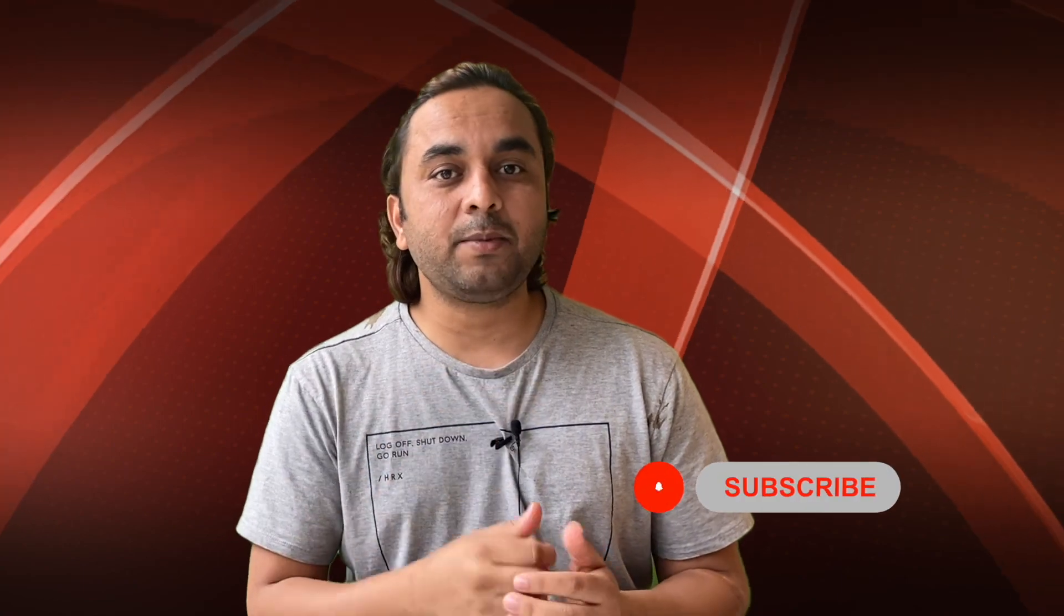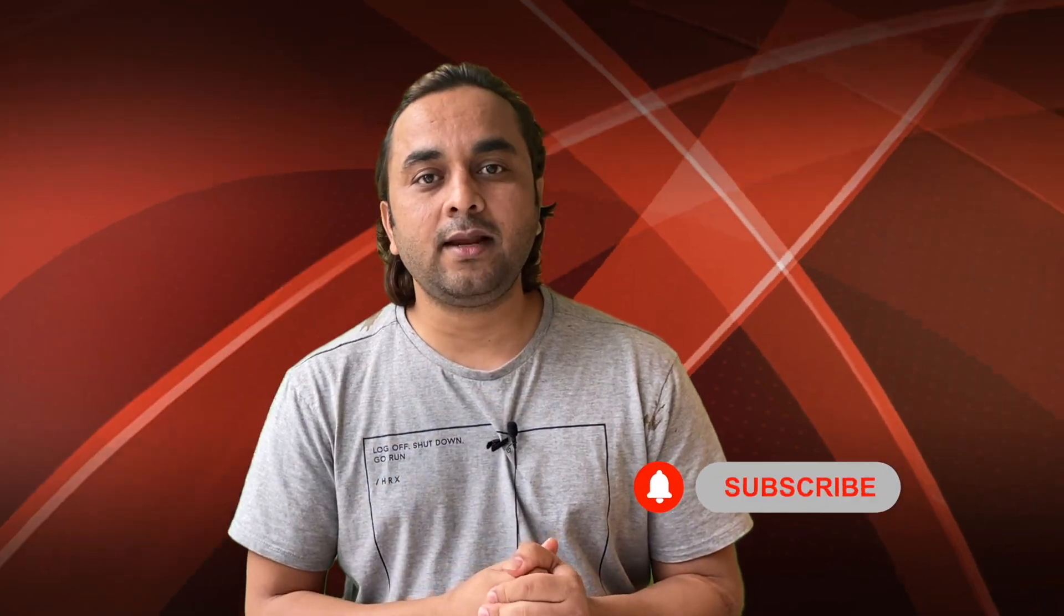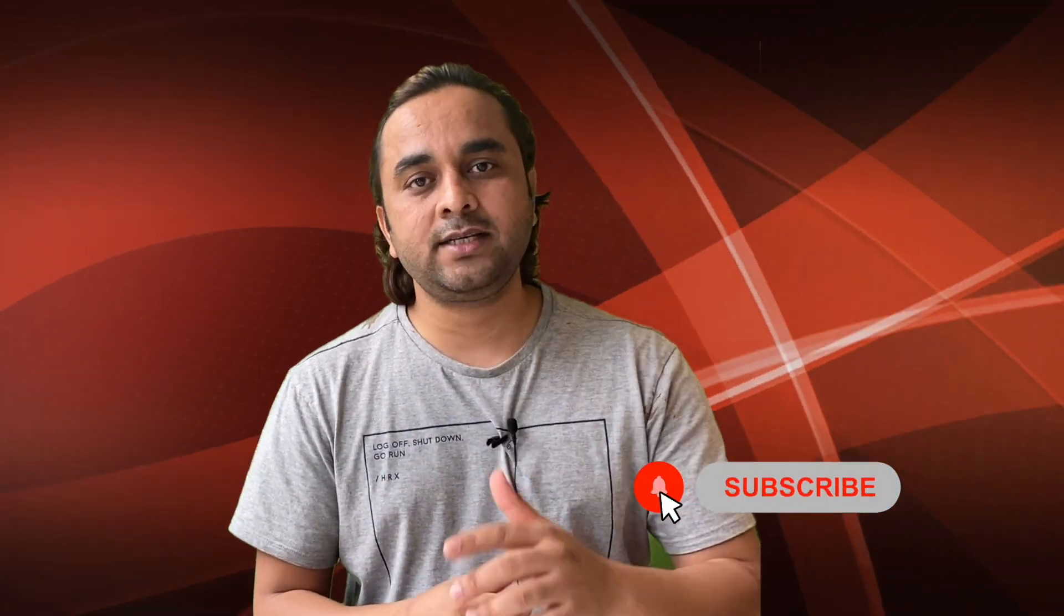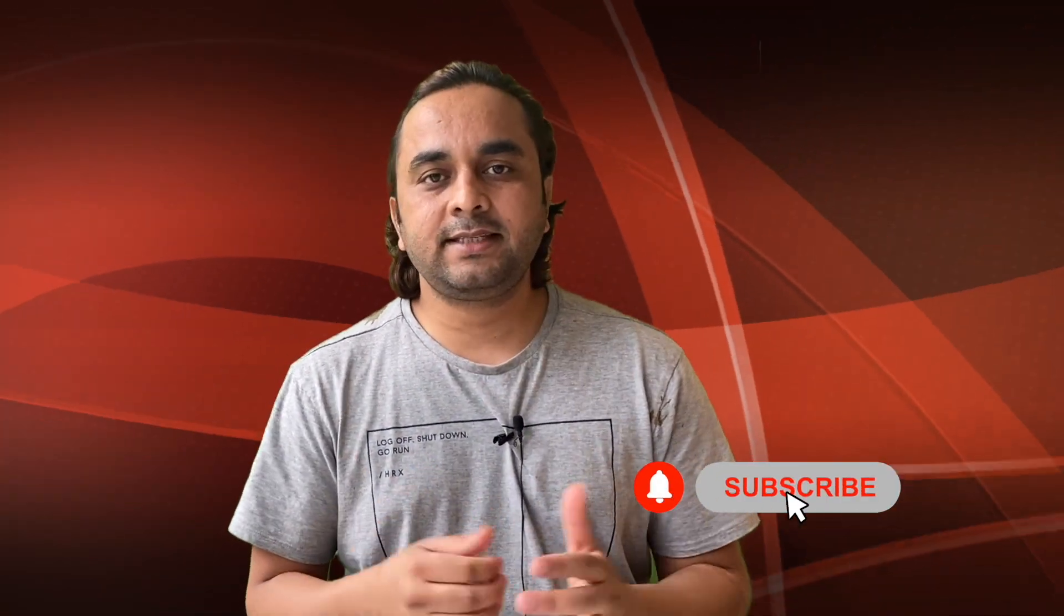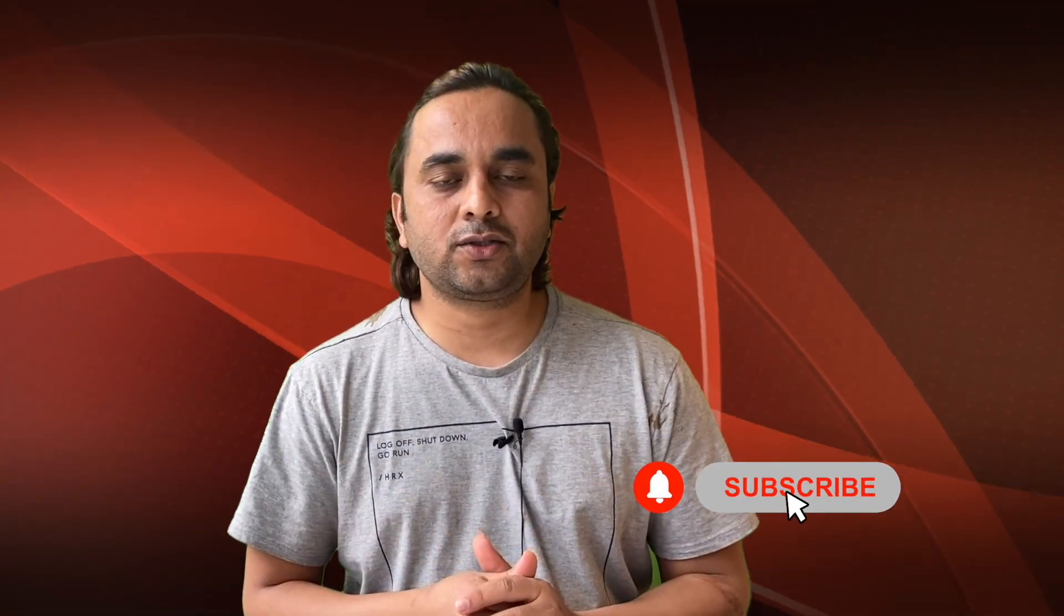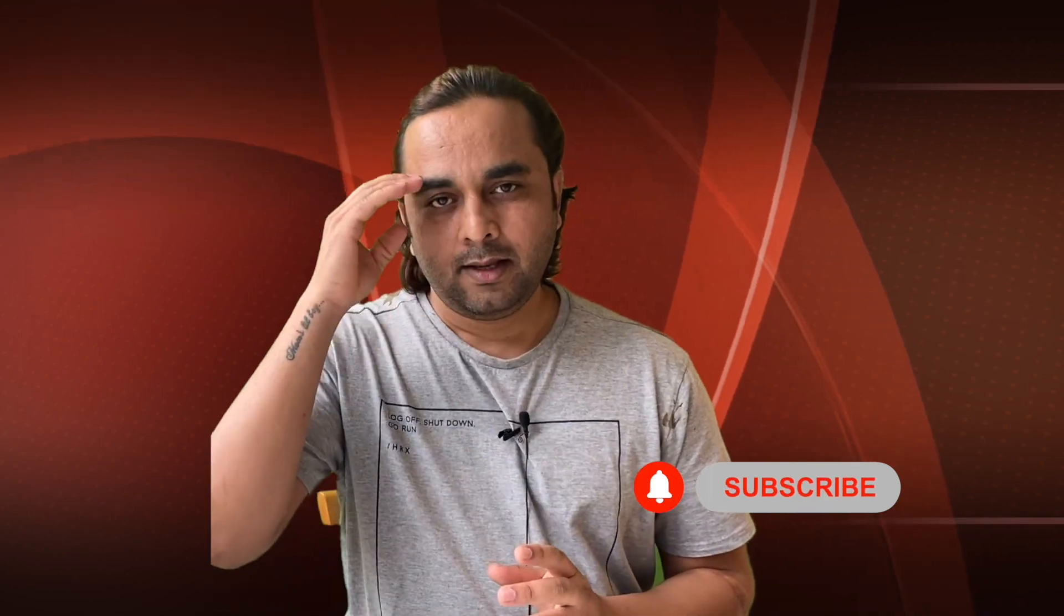Before leaving, please subscribe to our YouTube channel and follow me on Instagram, same Research Rocks. Till then, Jai Hind, Vande Mataram.